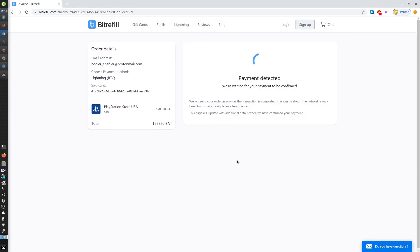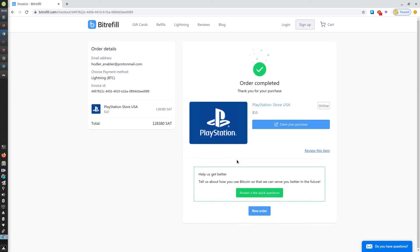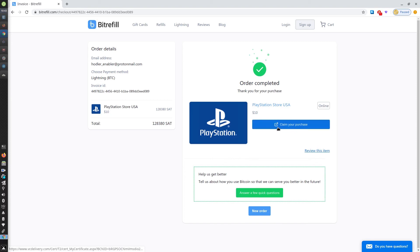You'll see that my payment's been detected and just like that my order is complete. I can now choose to redeem my gift card or I can answer the customer survey. To redeem, click the claim your purchase button.